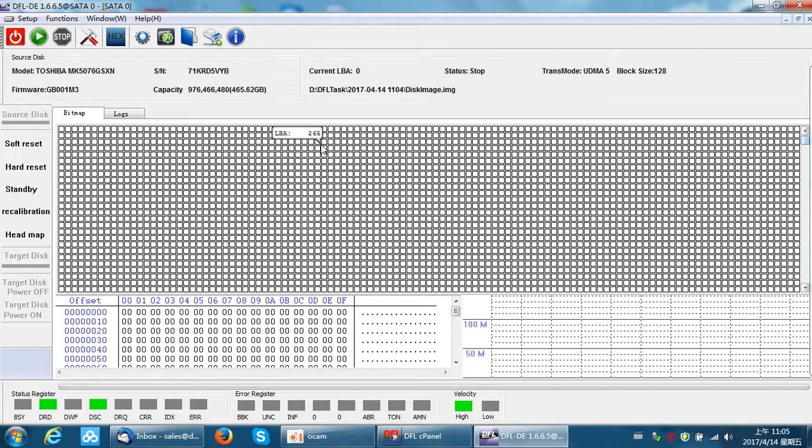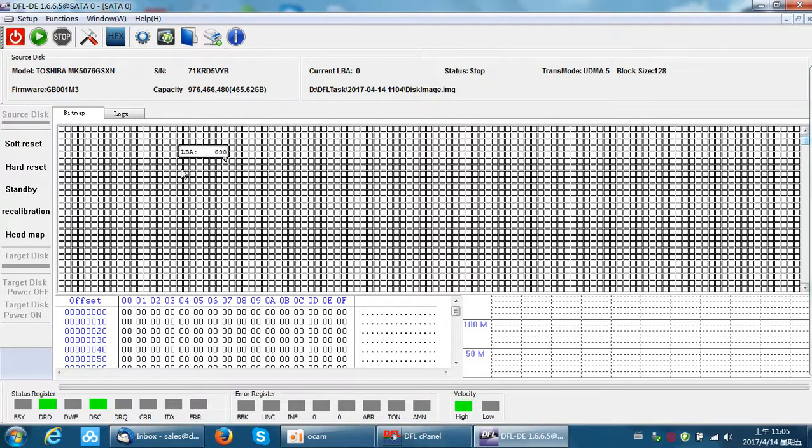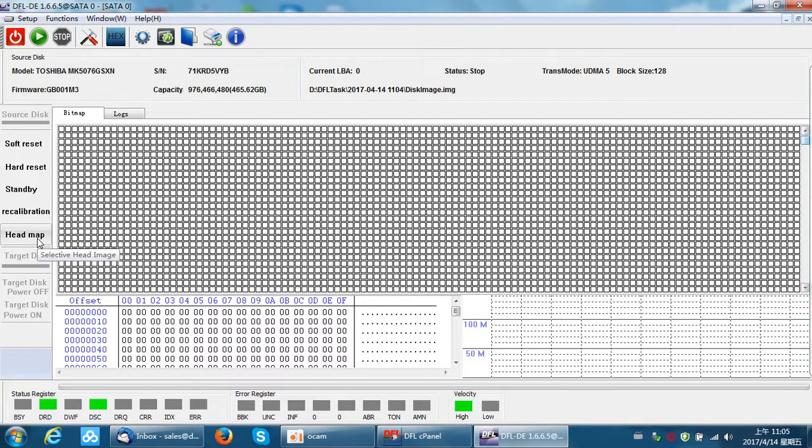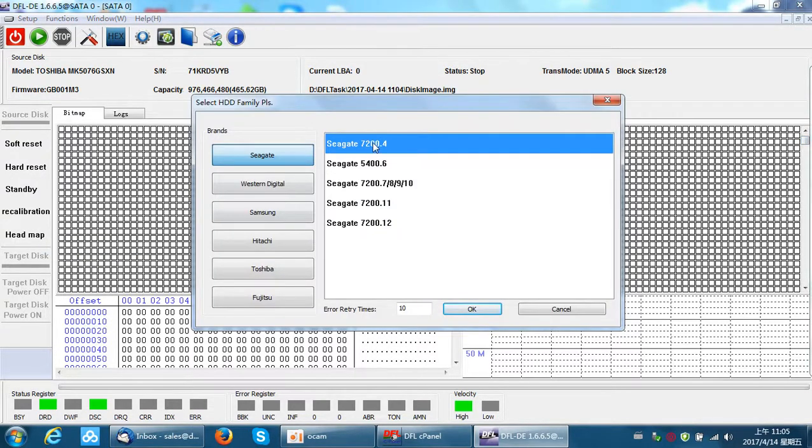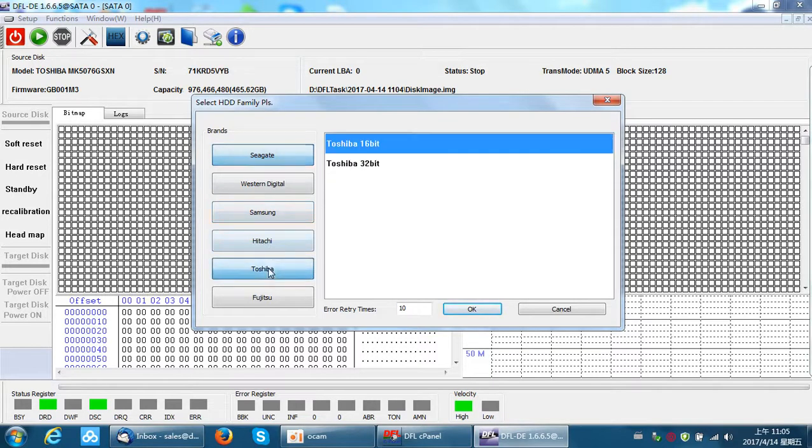Then select the target disk or users can image to file. For hard drives with many bad sectors or with weak heads or the drive has just had the head swap, users need to use selective head image. On the left side, users can click head map, set up head map and select Toshiba.